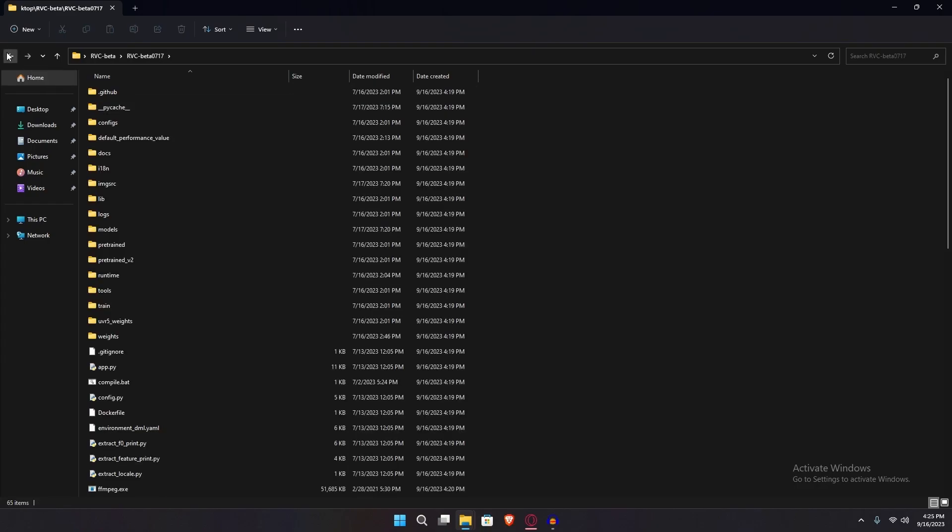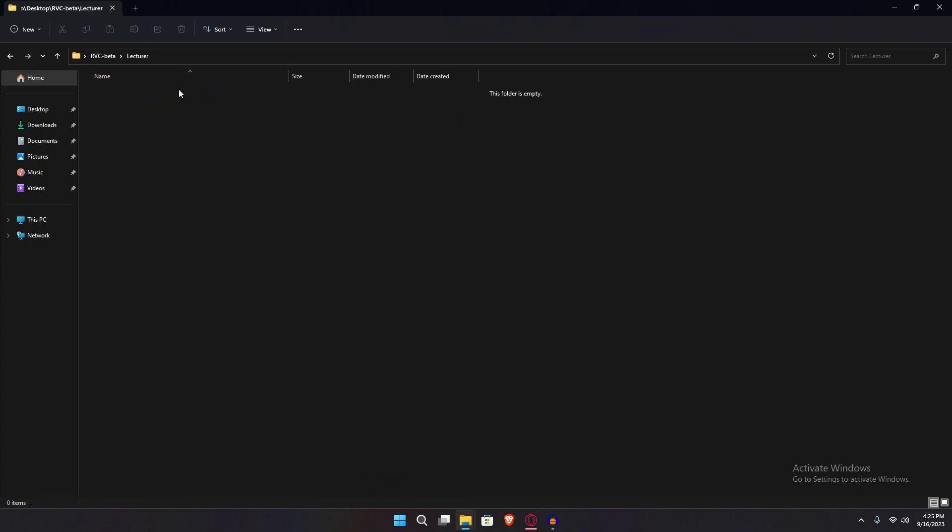Once that's done, you're just going to drag the lecturer folder, which is the folder with your lecture inside.